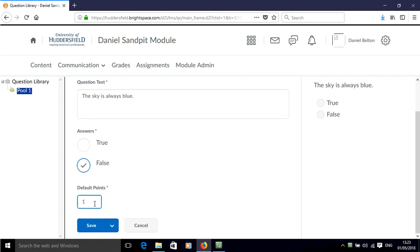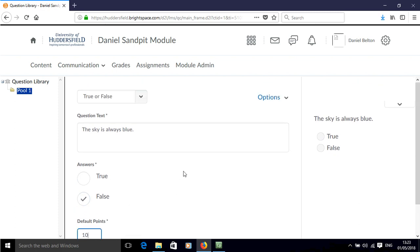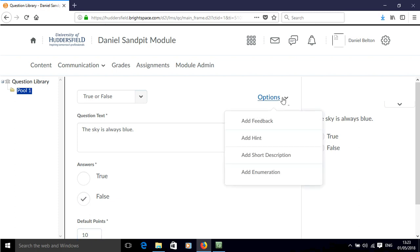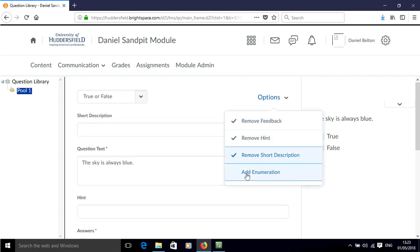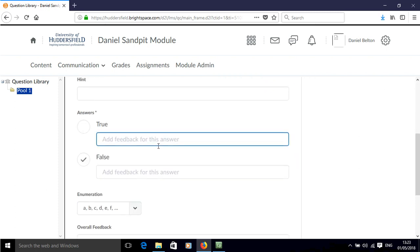Then we can set some points, I'm going to set that to 10. There is also the option to add feedback, add a hint, add a short description, add enumeration.